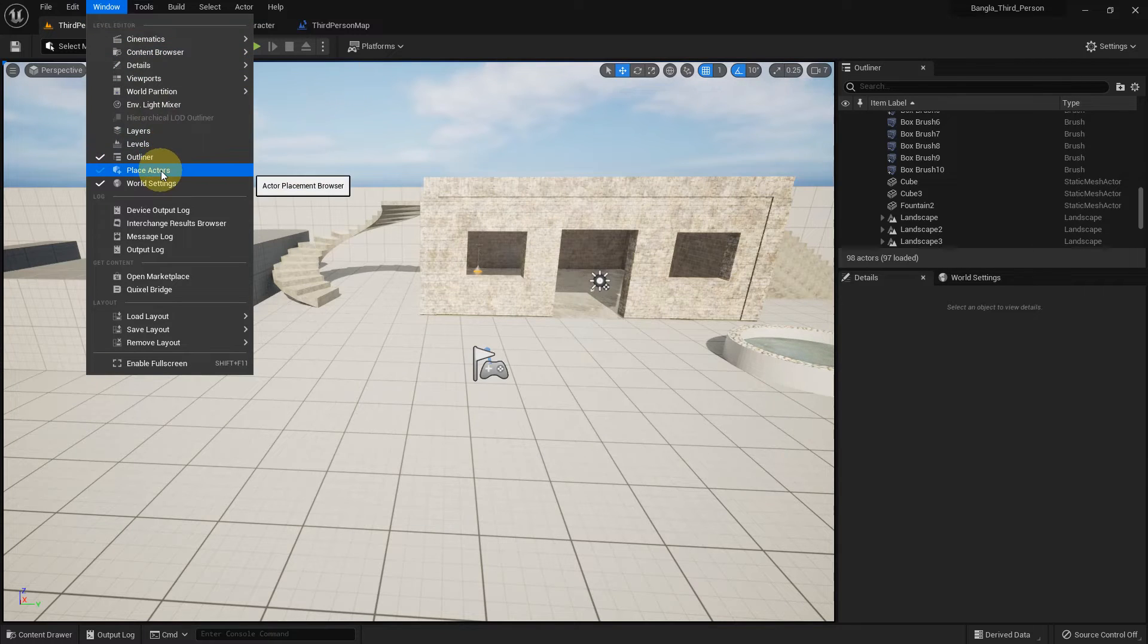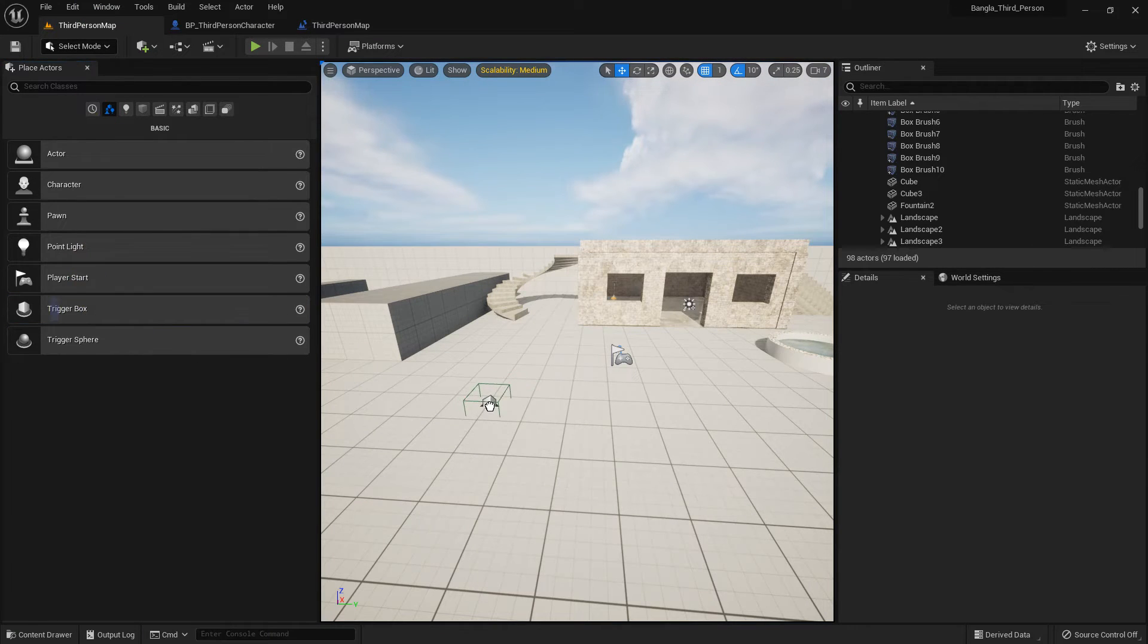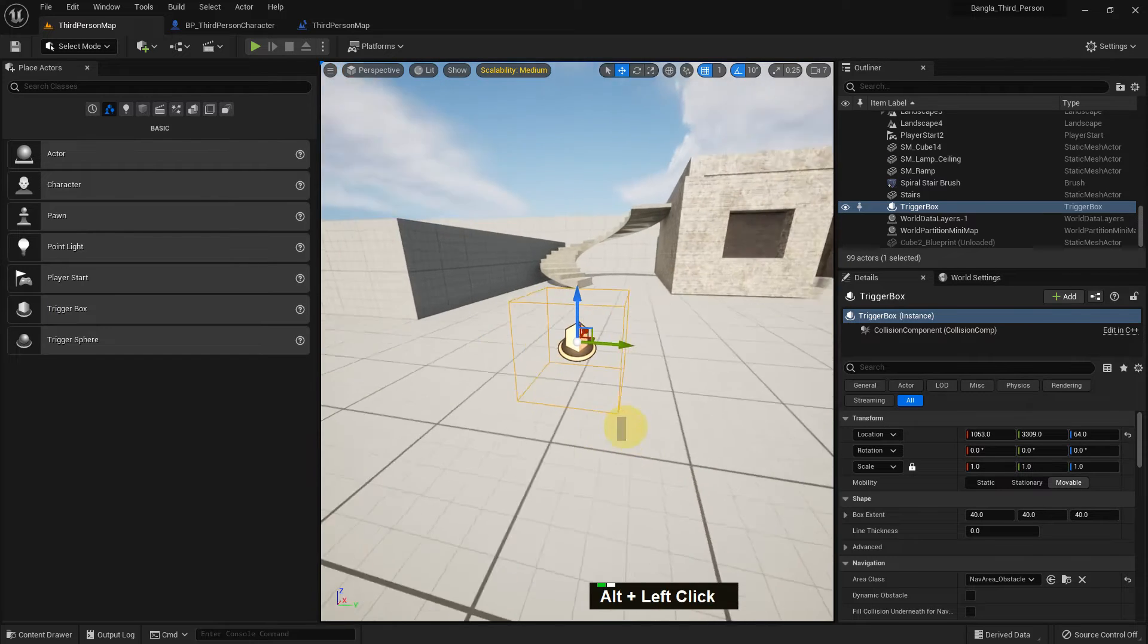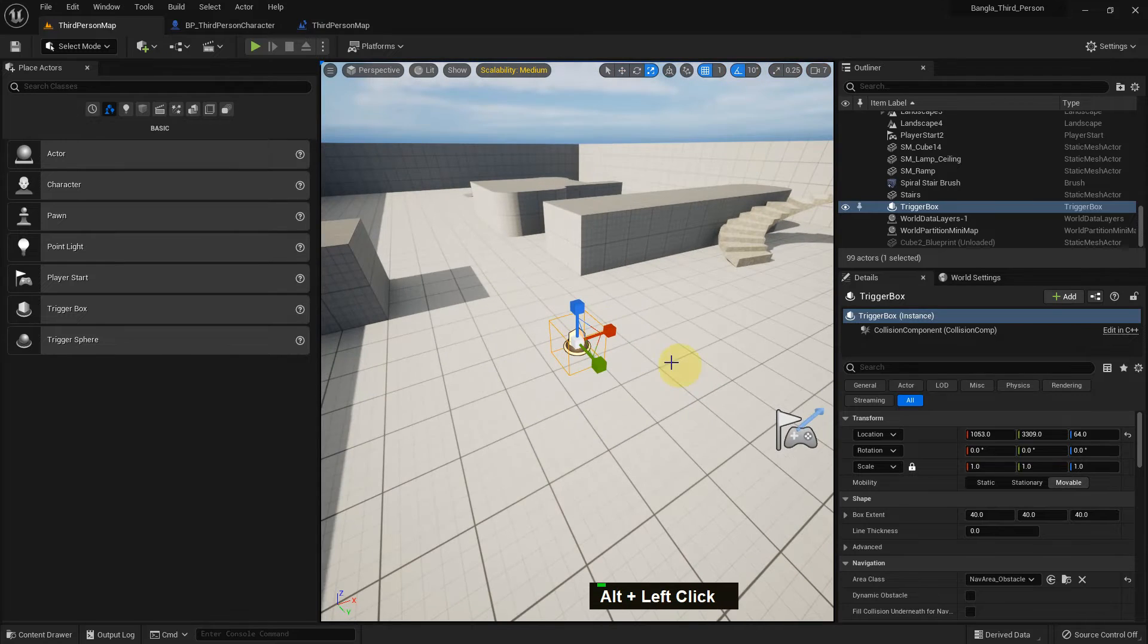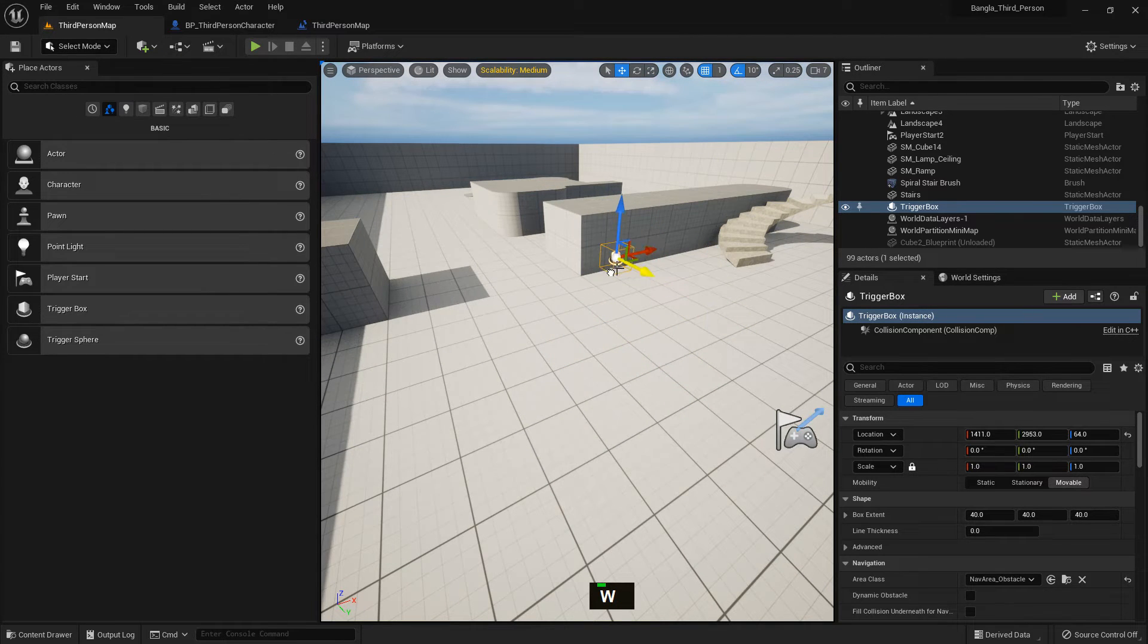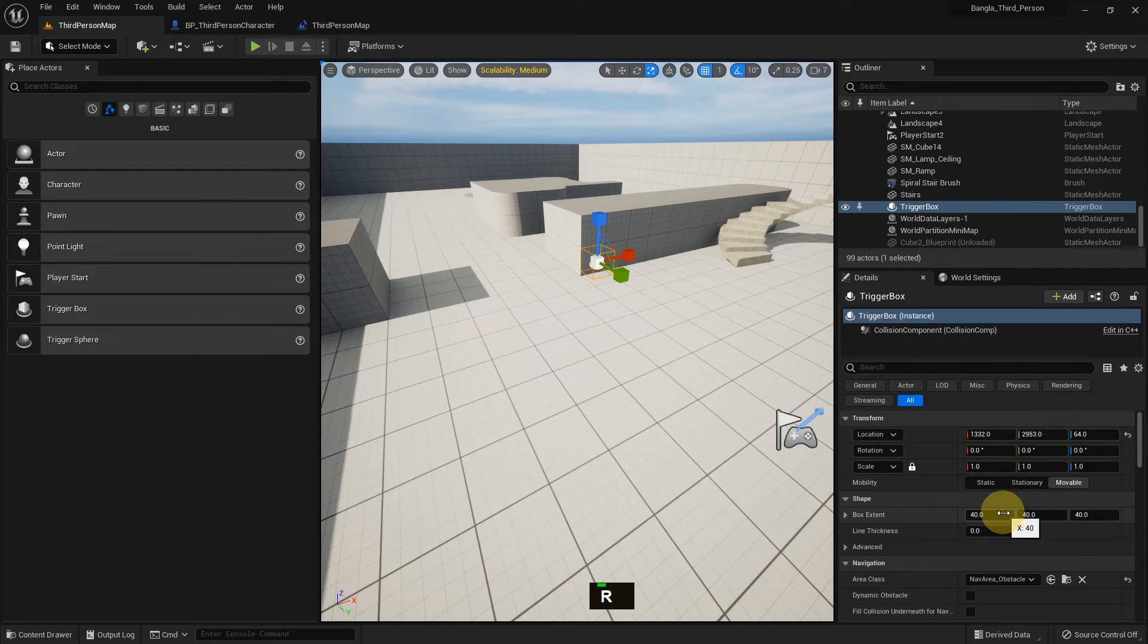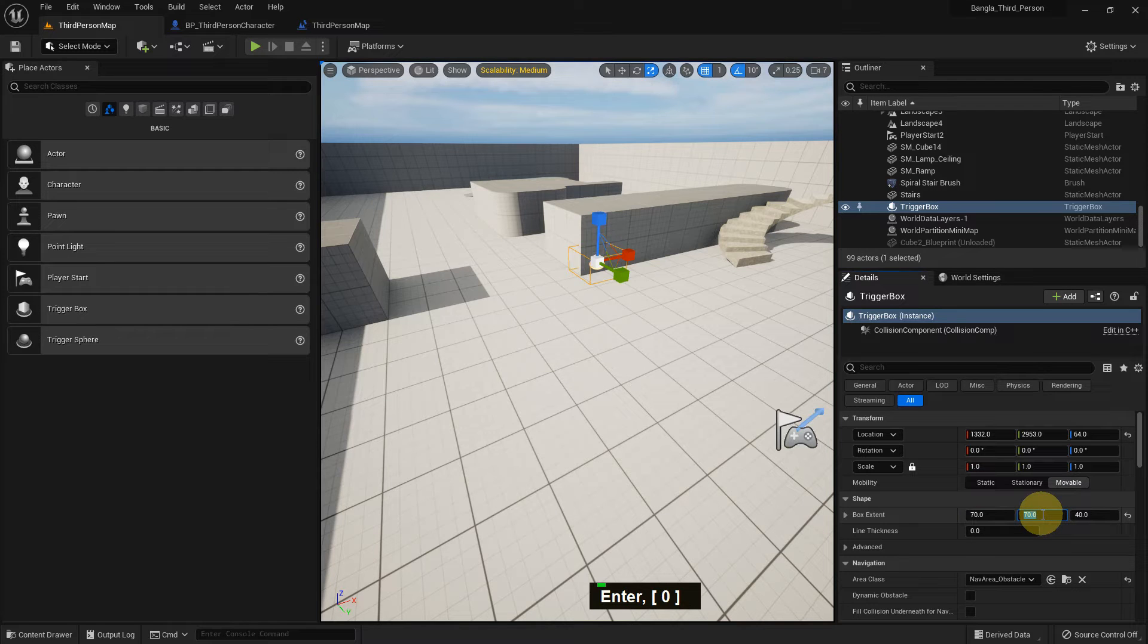Now we can add Player Start and add a Trigger Box. Now I'm showing how to use the Boolean variable in a different way. I place the Trigger Box here because we can't see when we play the game. So here would be the Trigger Box and I just extend the box like 70, 70, 70.